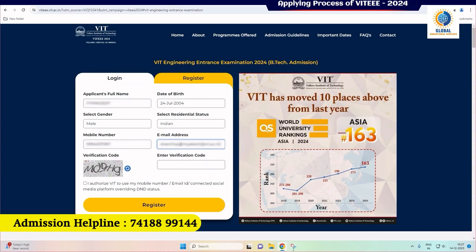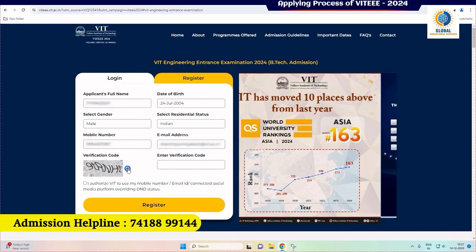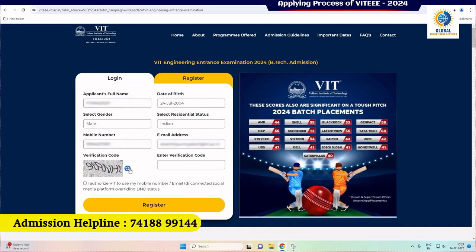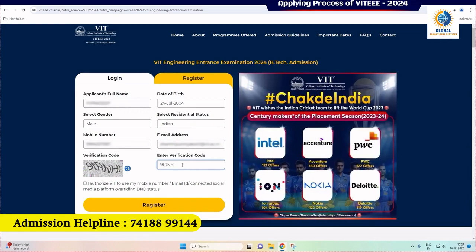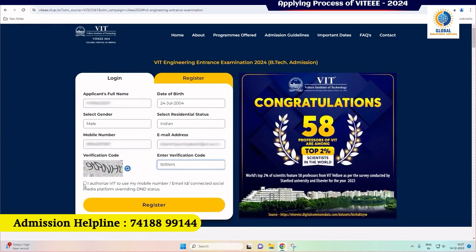Enter the verification code provided. Click on the refresh button next to it to generate an easier verification code. After completing these steps, proceed to register yourself. Follow the on-screen instructions to finalize your registration.